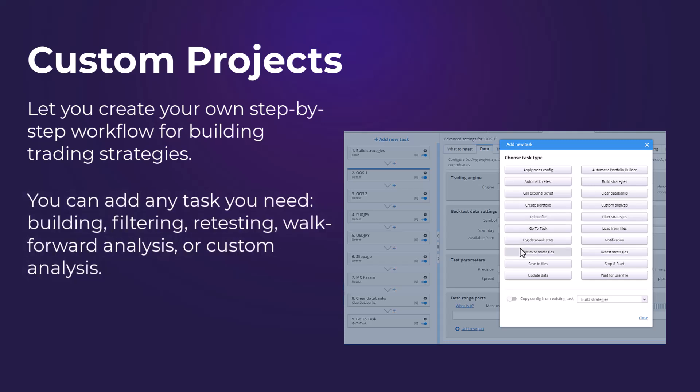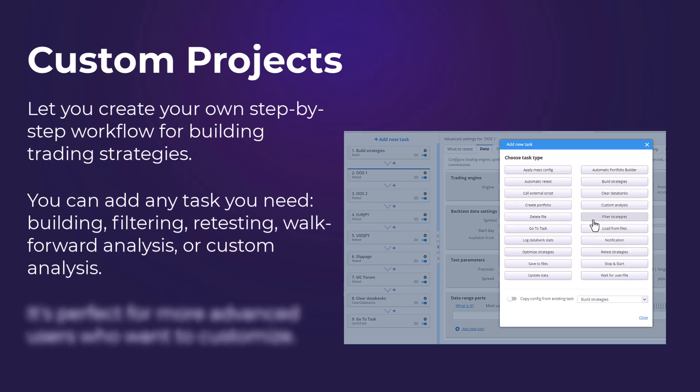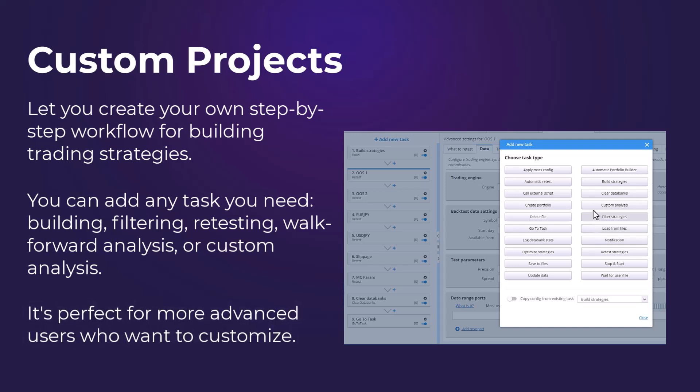You can add any task you need, like building, filtering, retesting, walk-forward analysis or even your own custom analysis. This means you can fully automate the strategy creation process from start to finish.